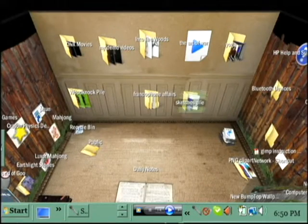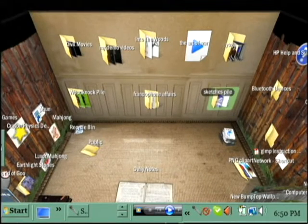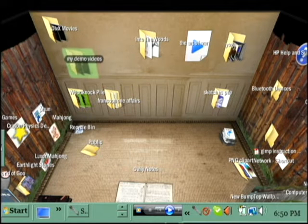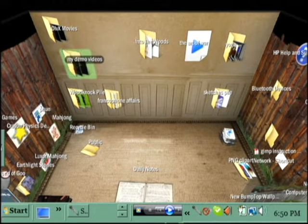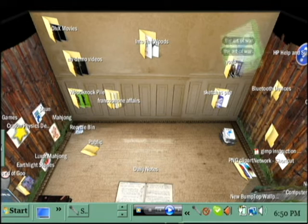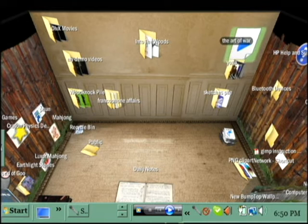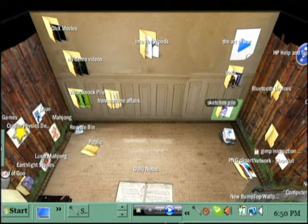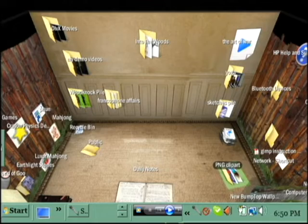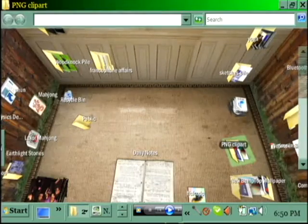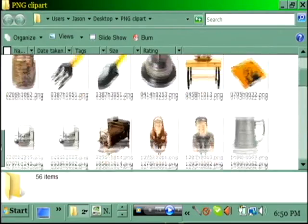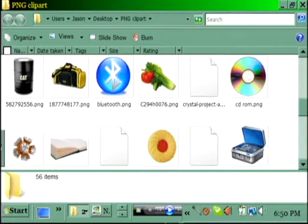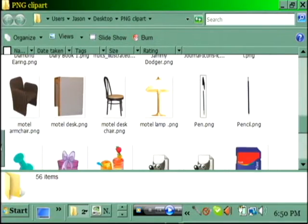People have talked before about putting doors in walls, so I have a folder of PNG clip art, some of which I made, and I have some furniture.